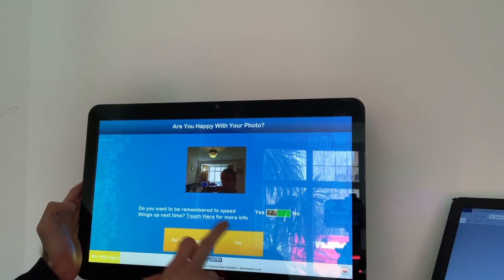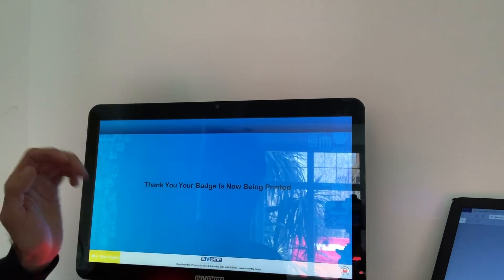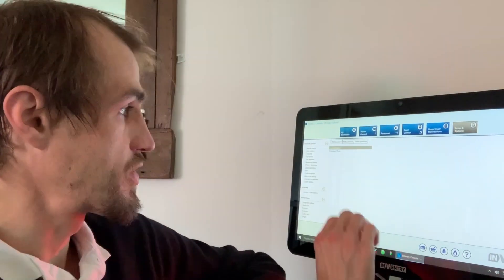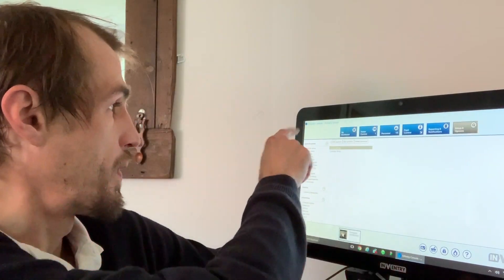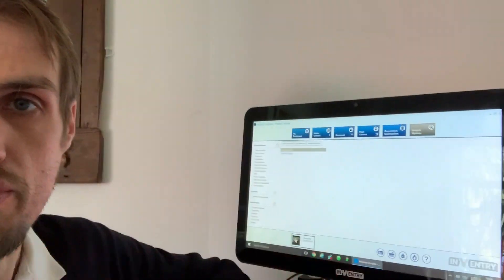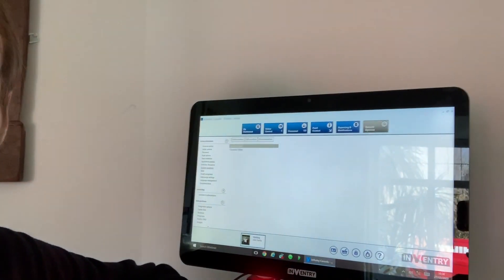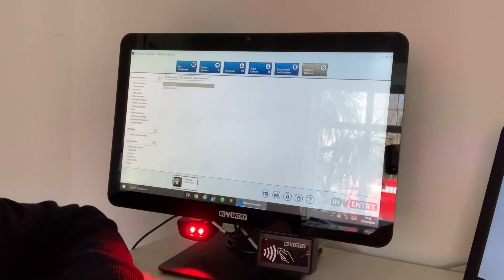Now to set up this custom question, what you first need to do is go in within the inventory console. I'll just move so you guys can see the screen a little easier. So yeah, if we come into the inventory console, you go over to the setup and options tab on the end.